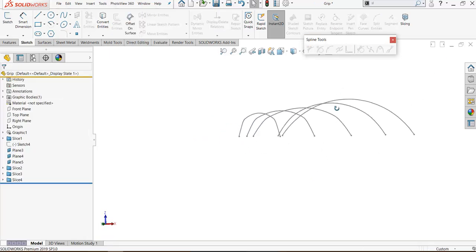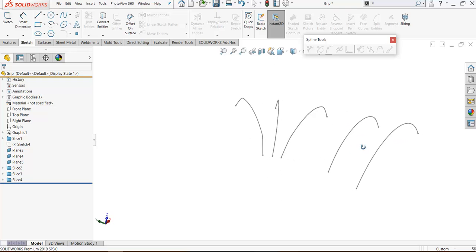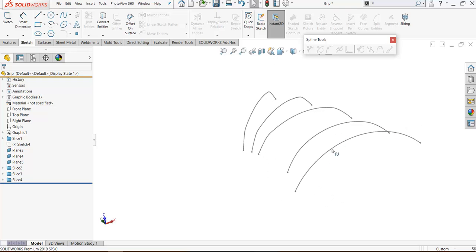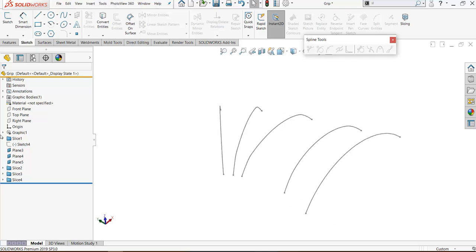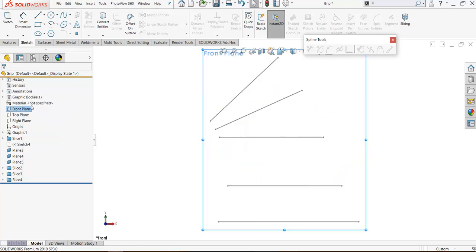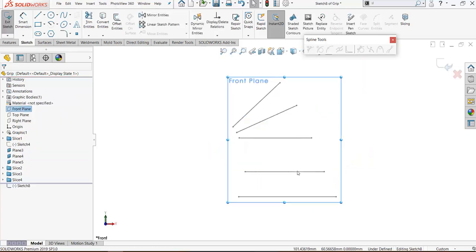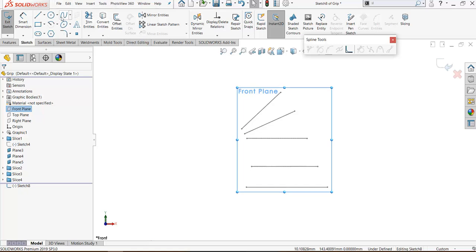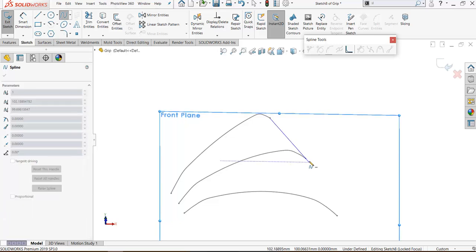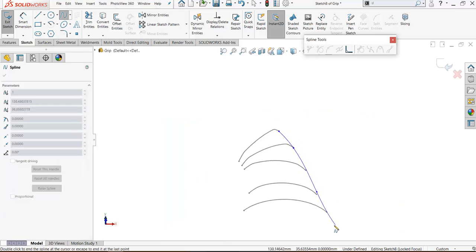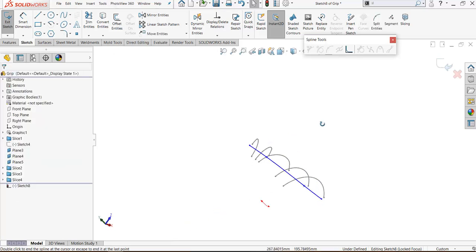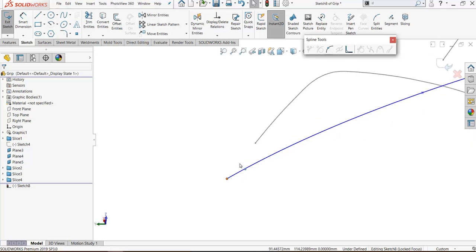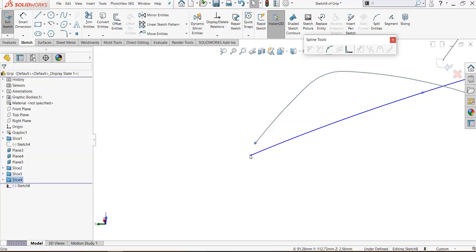Now I have all sketches or all profiles fit as blend to make a good surface. Let's make guide curve with these profiles. I will select spline and make spline coincident with these lines.